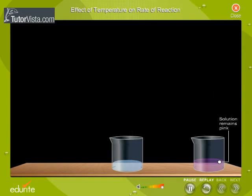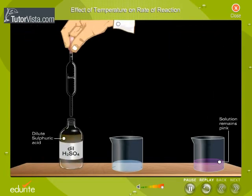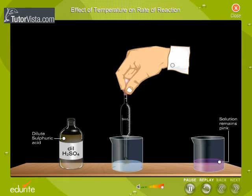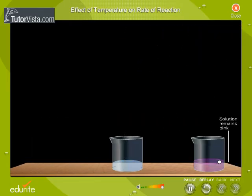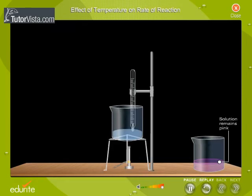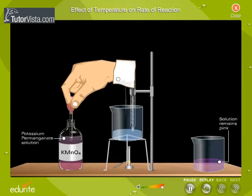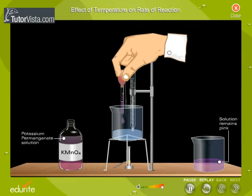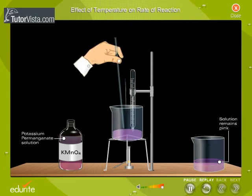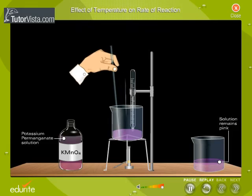Add the same amount of dilute sulphuric acid to it. Now heat the solution to about 60 to 80 degrees Celsius, and then add a few drops of potassium permanganate solution to it. You will observe that on stirring, the pink colour of the solution disappears.